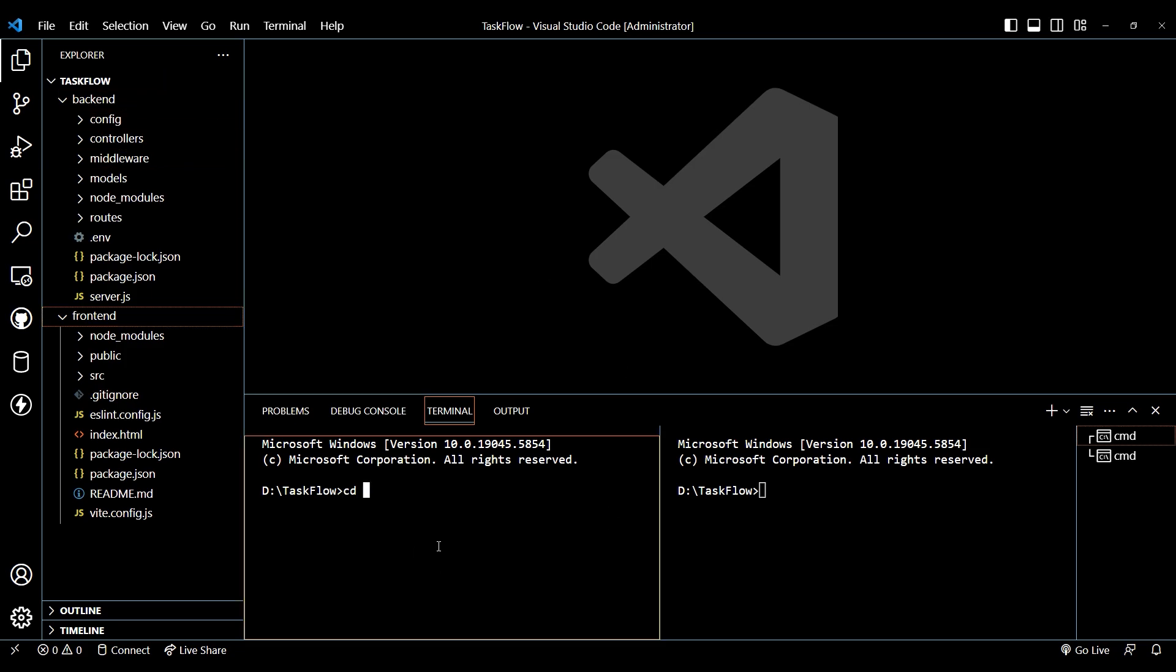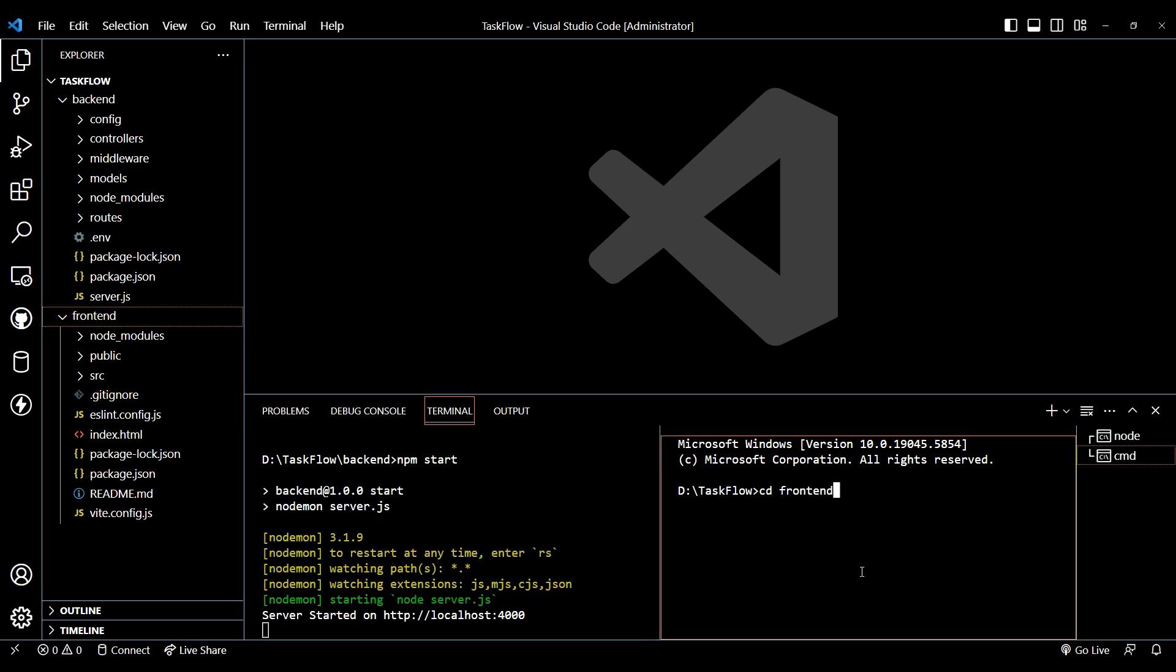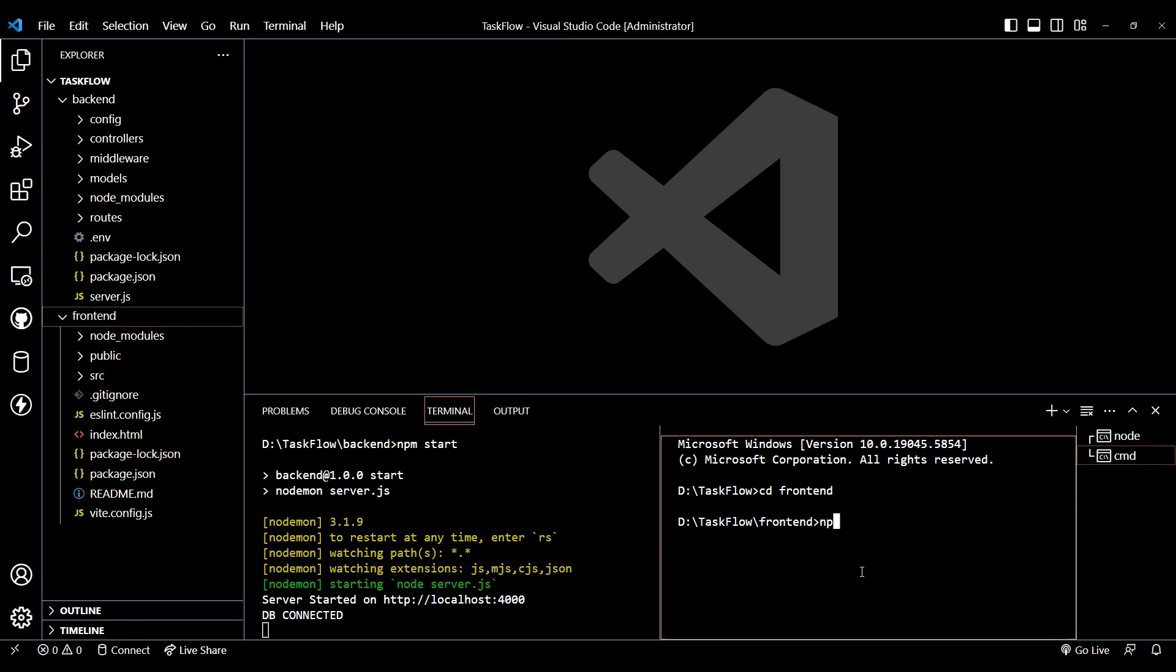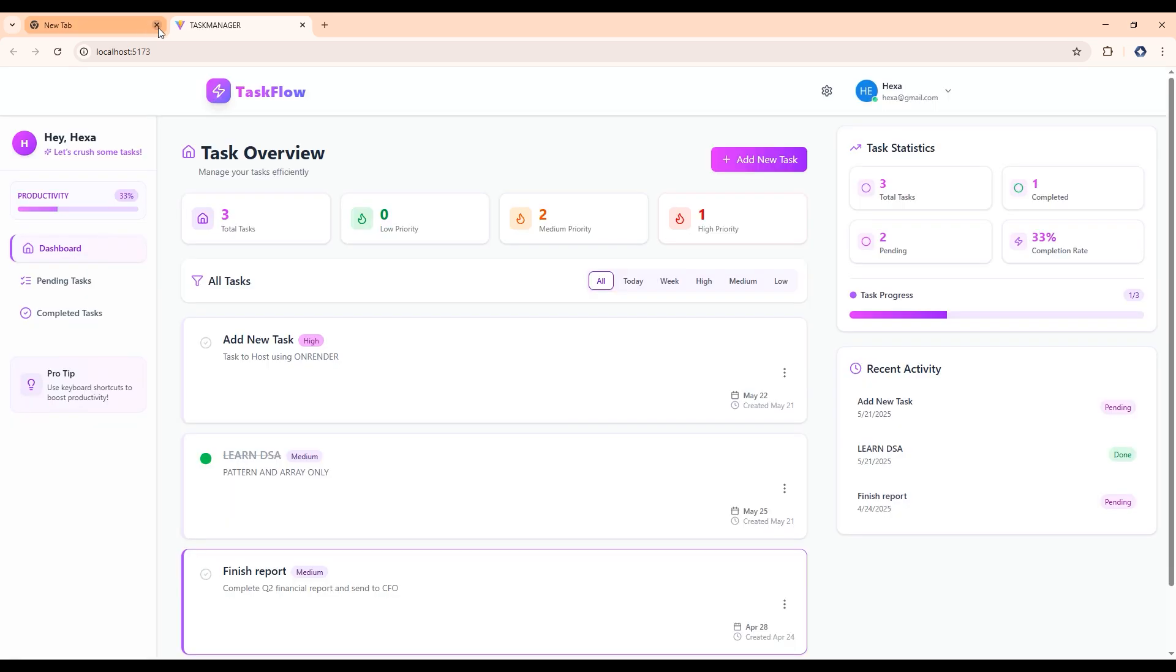We have already built this site and you can watch this on our YouTube channel. Let me show you the site here. This is the task manager. We need to login first.